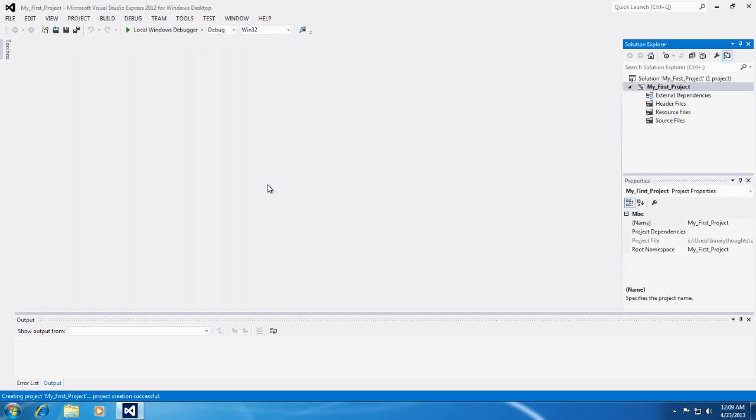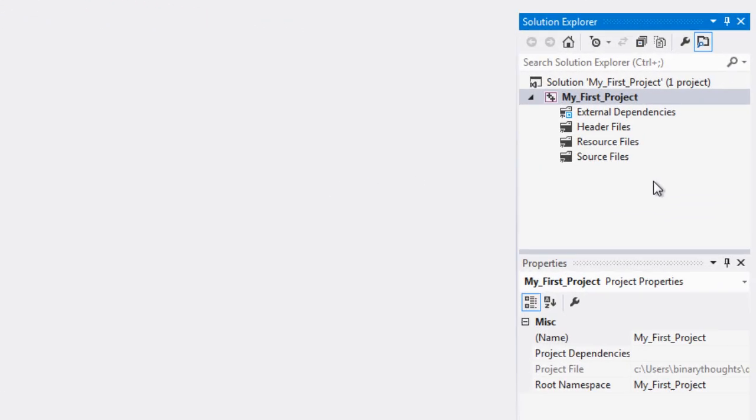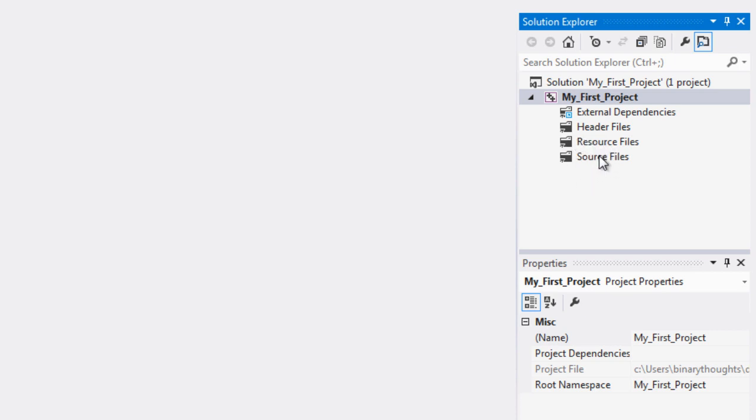So now we are in Visual Studio with our new project. Off to our right we have the Solution Explorer. So the Solution Explorer is what manages all of the files in your project. So these files essentially are what are needed to make your program run. So this can be your source code files, pictures, sound clips, anything needed that your program is dependent upon.